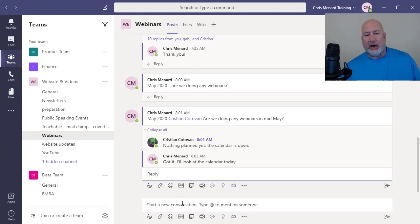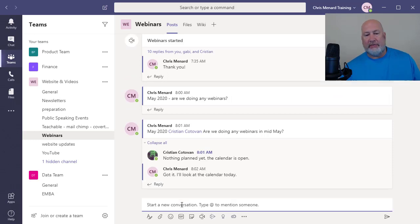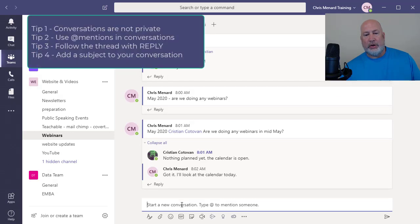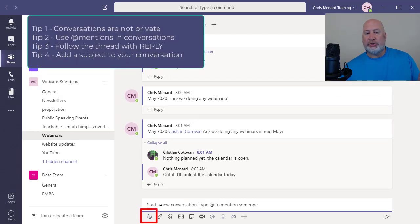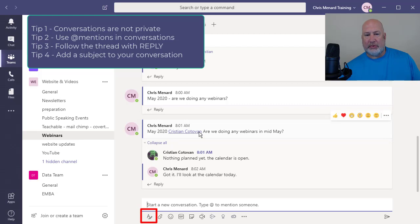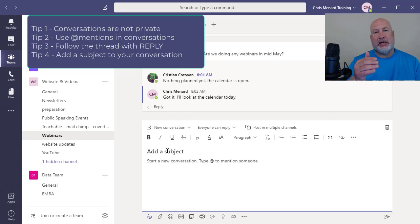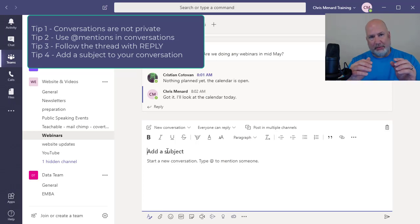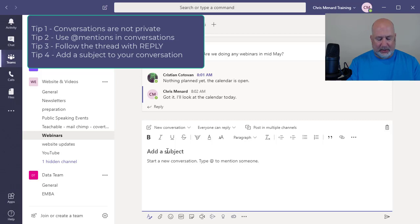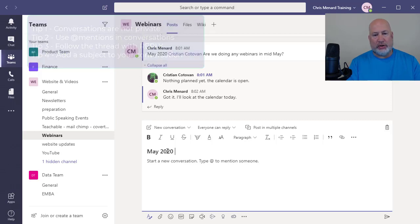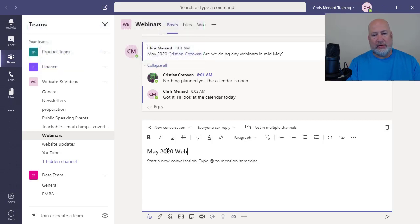So another tip I have is when you're going to do a new conversation, before you start typing it, as my example right here, come down here to format and add a subject. That way it helps keep people using reply if you ask me. So I might call this May 2020 webinars.